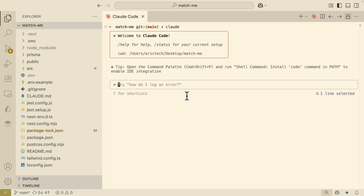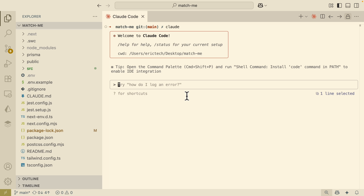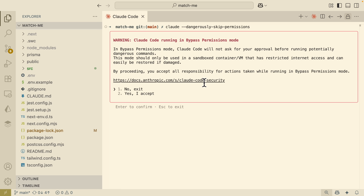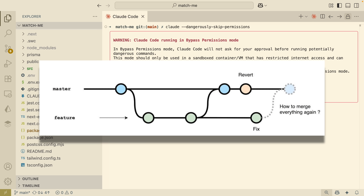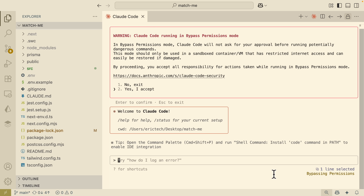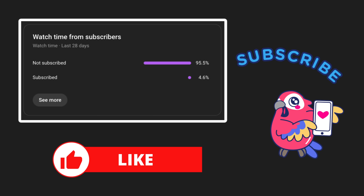The last thing we're going to talk about is yolo mode. Whenever we execute something, we often get asked for permission before editing files. If you want to bypass that, you can stop the Claude Code session and run 'claude --dangerously-skip-permissions'. This will bypass permission mode so it won't ask for approval before making changes — which is exactly why version control is so important, since you can always revert to a previous working version if something goes wrong. Once enabled, you can see at the bottom it says 'bypassing permissions,' so Claude Code will no longer ask for permissions. That's pretty much how to get started with Claude Code and some tips I use!